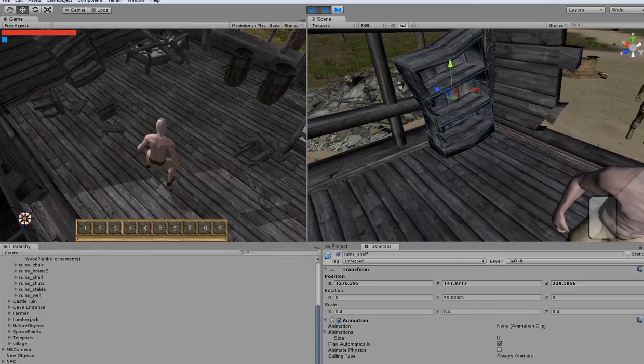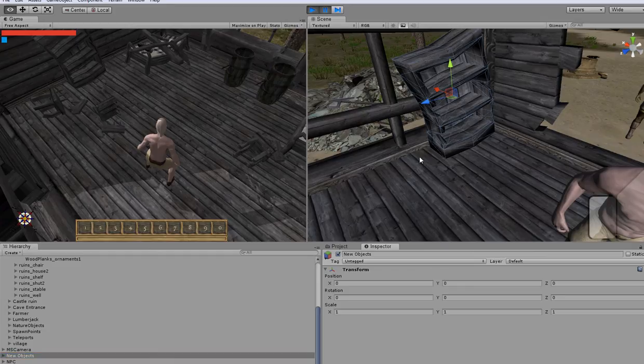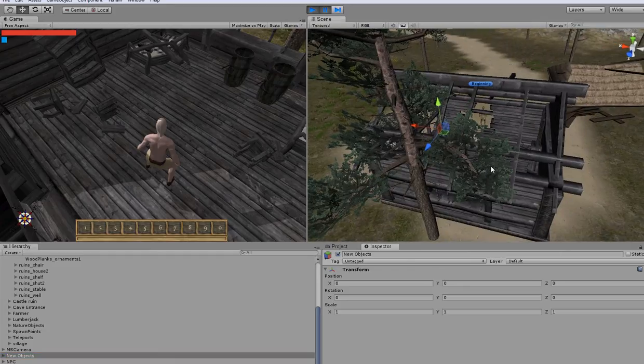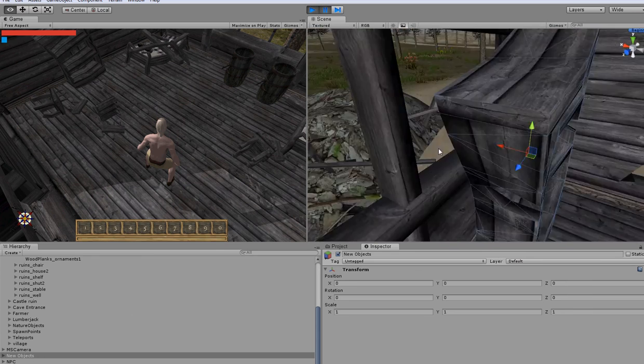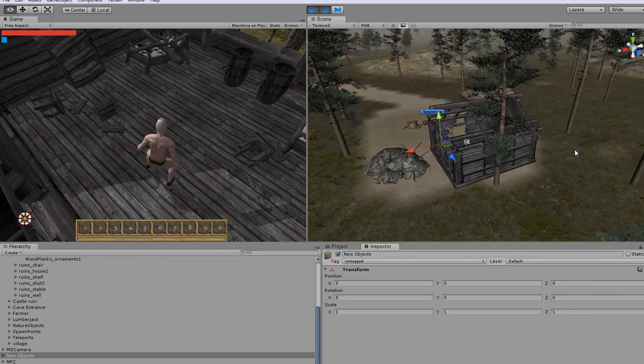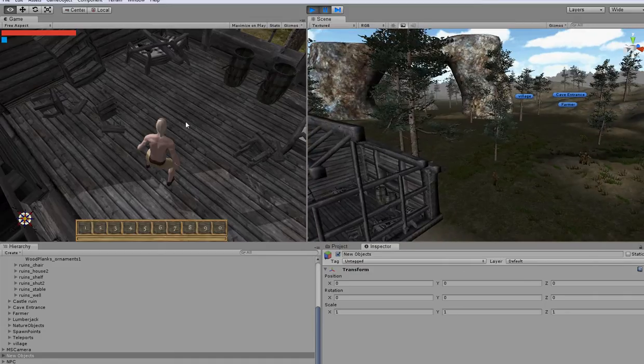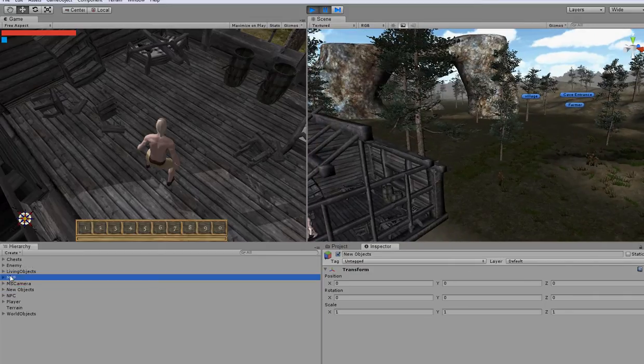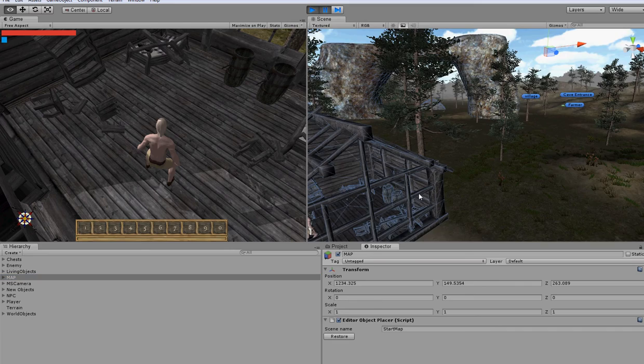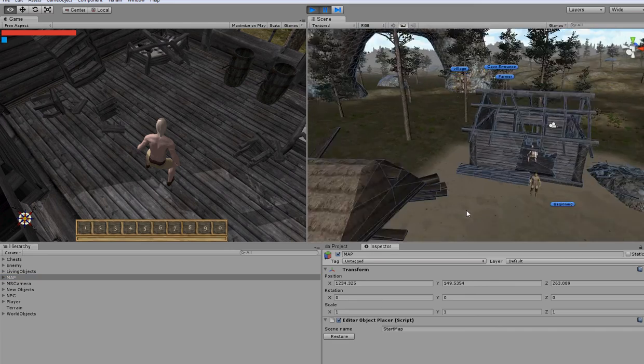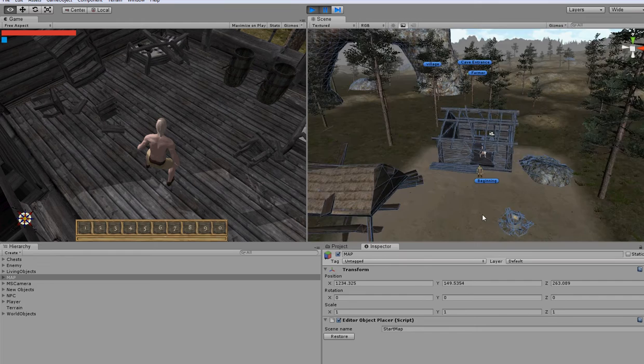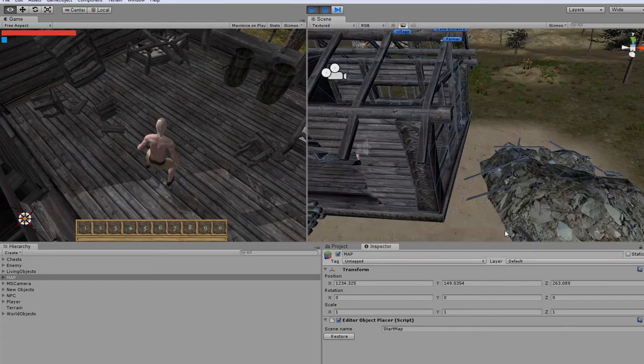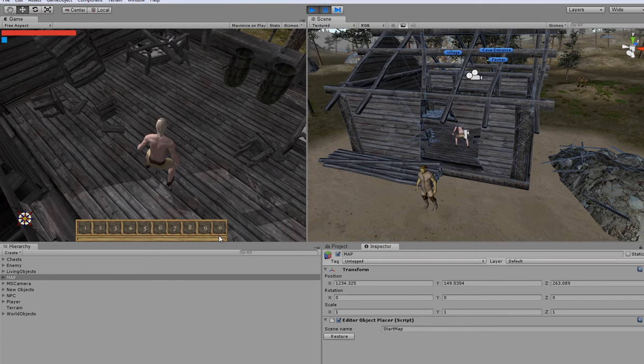Now I have to put that shelf inside the new objects created game object. It's one condition when you want to use it. And the second main condition is that script, the editor object placer, must be attached to the parent game object of all objects you can move.